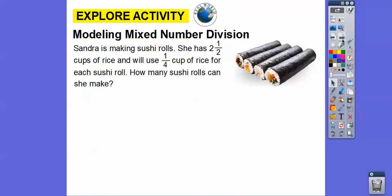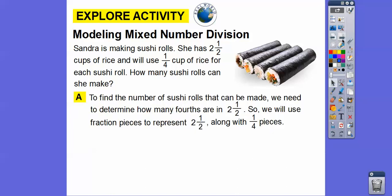Sandra is making sushi rolls. She has two and a half cups of rice and will use one quarter of a cup of rice for each sushi roll. So how many rolls can she make? To find the number of sushi rolls that she can make, we need to determine how many fourths are in two and a half.